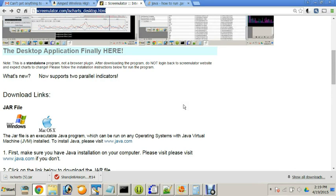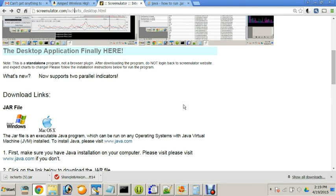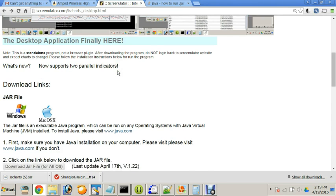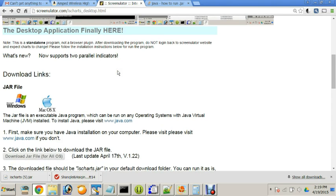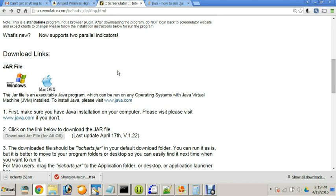First, you go to my website, screenulator.ischarts.desktop. This is where you download the java.jar file and the installation instructions.